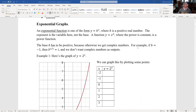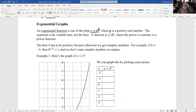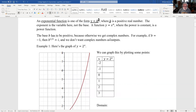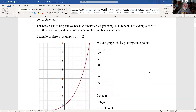An exponential function is one that looks like y equals b to the x, where b is a positive real number, and the exponent x is where our variable is. Compare this to x to the n, like x to the seventh — that's a power function. We generally want our bases to be positive, because otherwise we get complex numbers. If b is minus one, then b to the one-half equals i, and we want to avoid that.